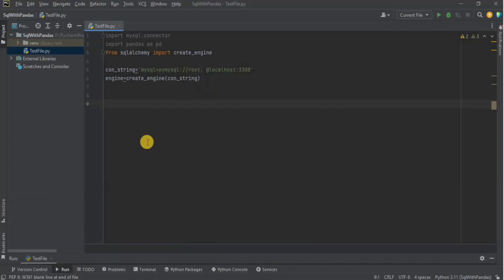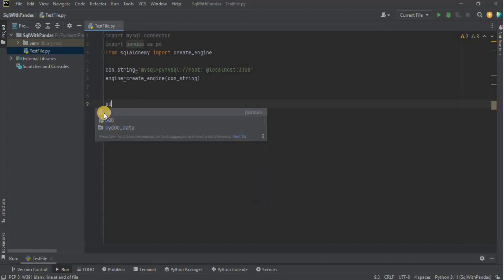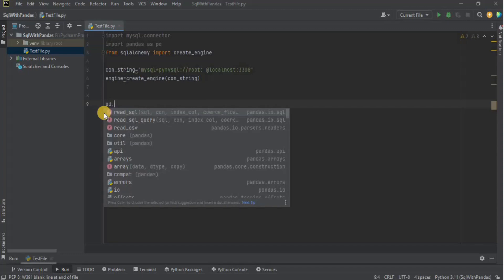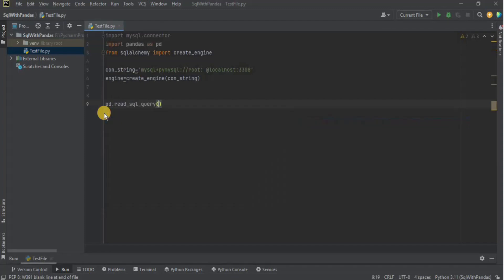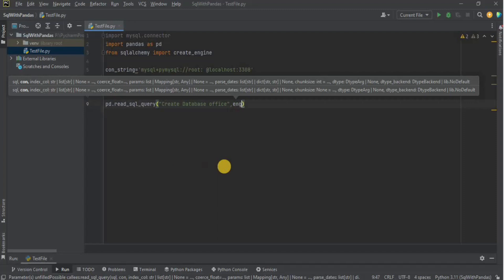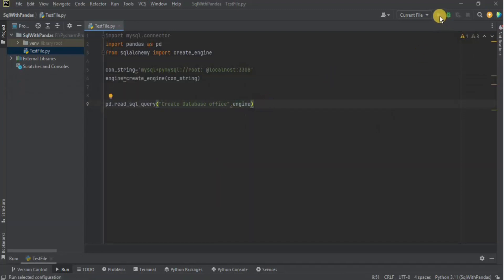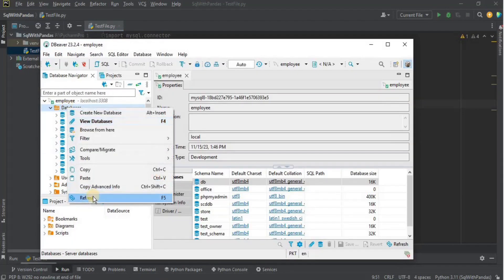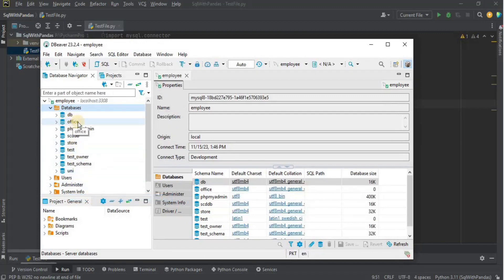The first thing is to create a database. I'm going to use 'pd.read_sql_query', passing the query 'CREATE DATABASE office' as the first parameter and the engine as the second. After running it, I go to DBeaver, refresh it, and you can see that the 'office' database has been created — though it does not have any tables inside it yet.